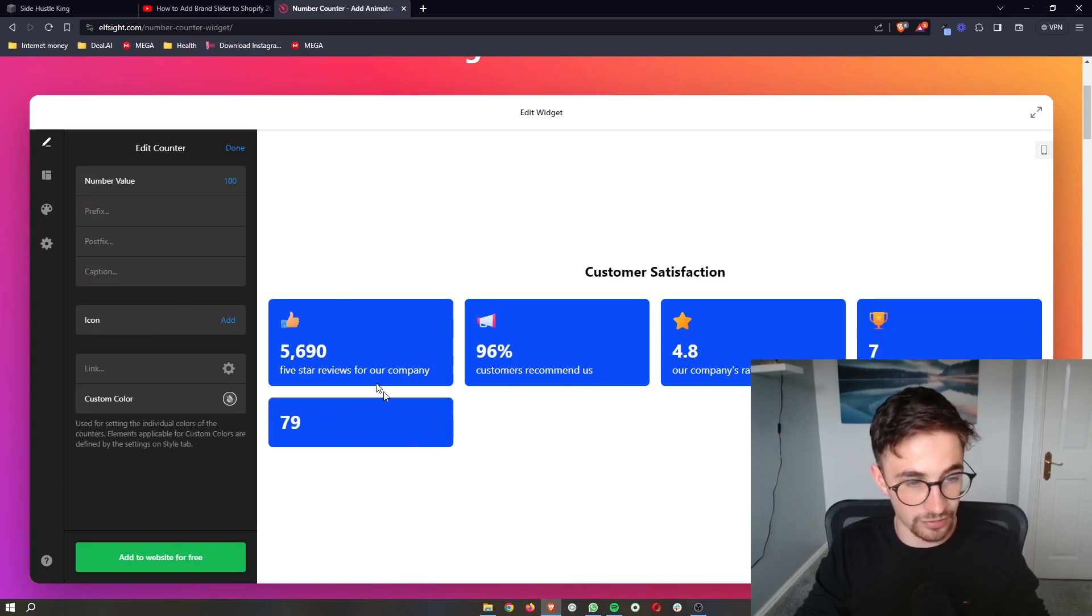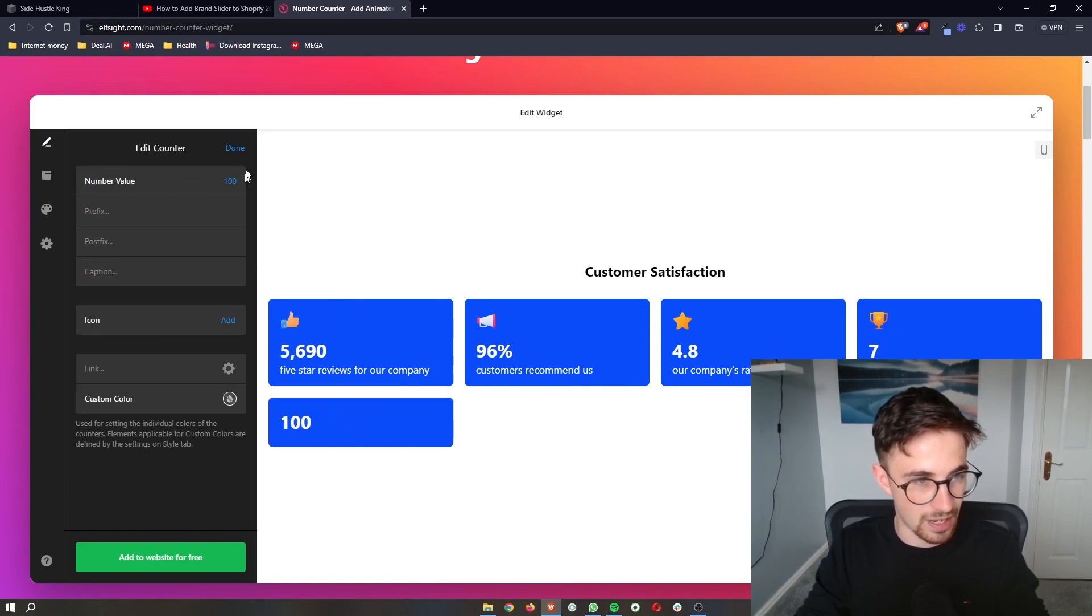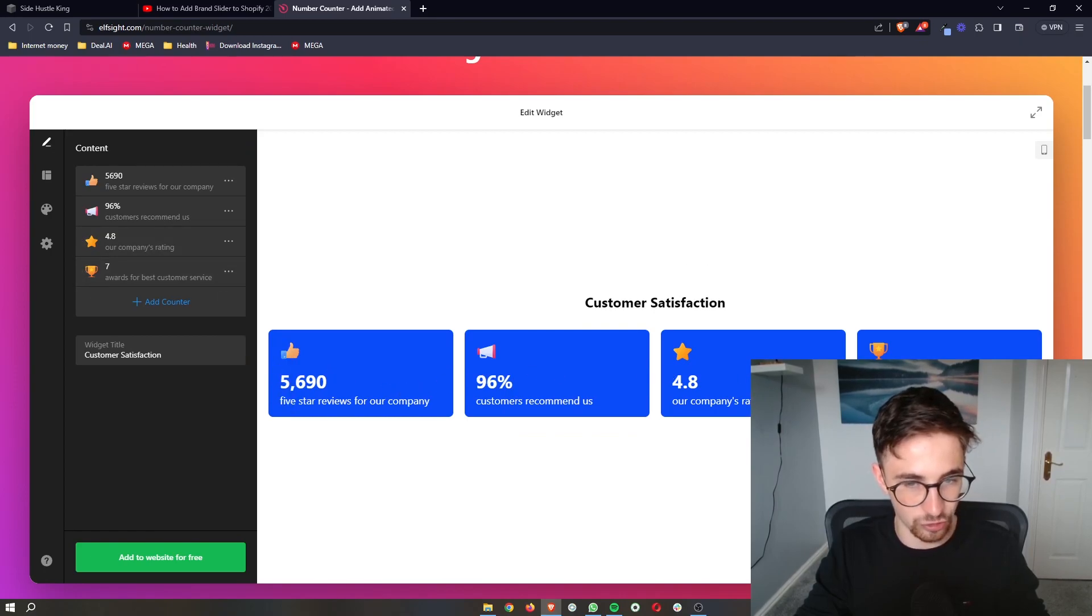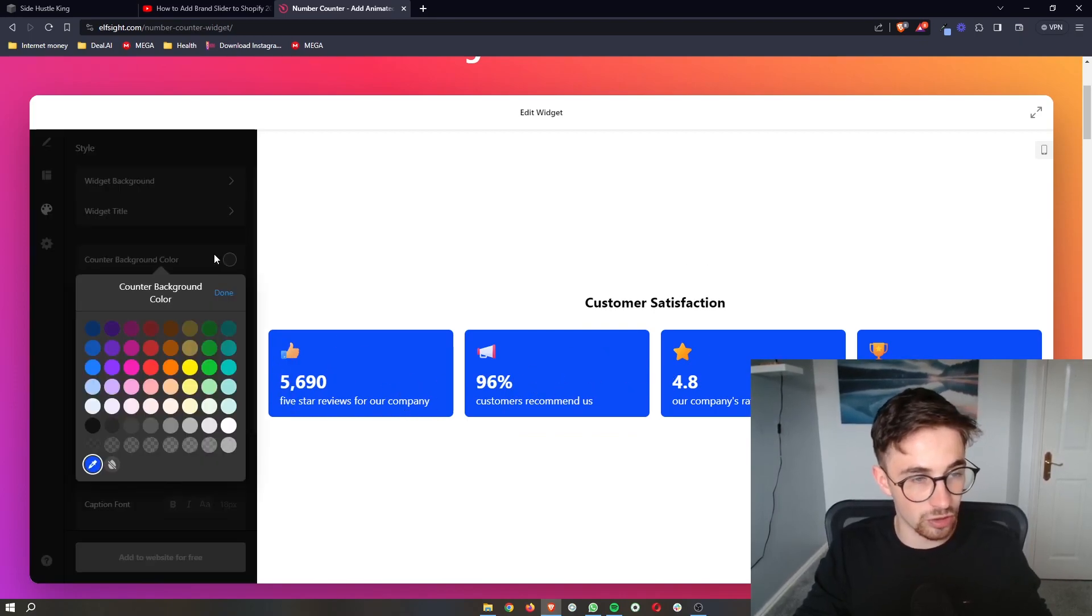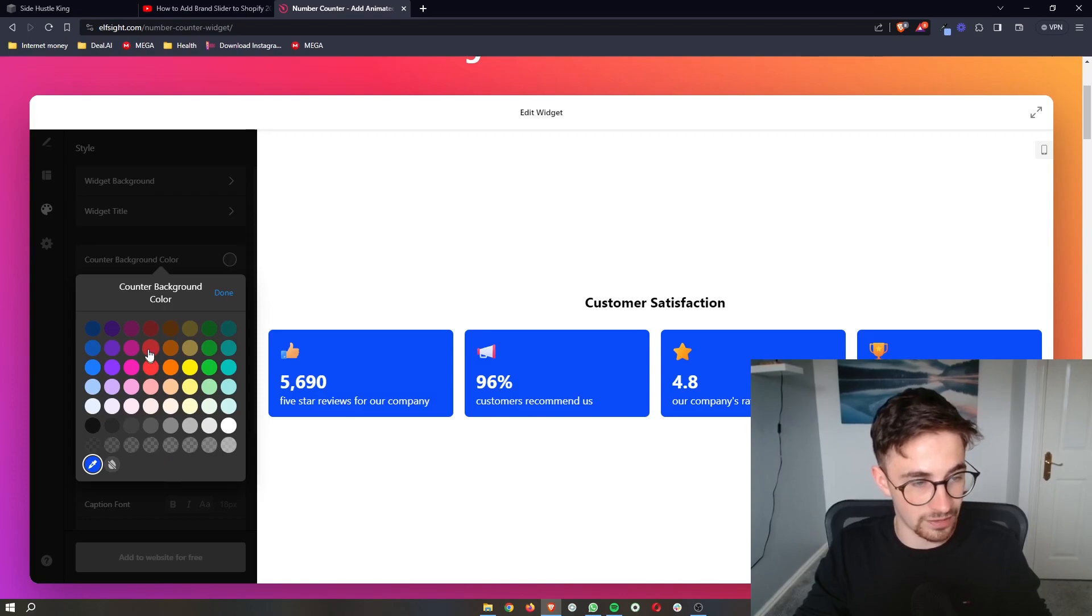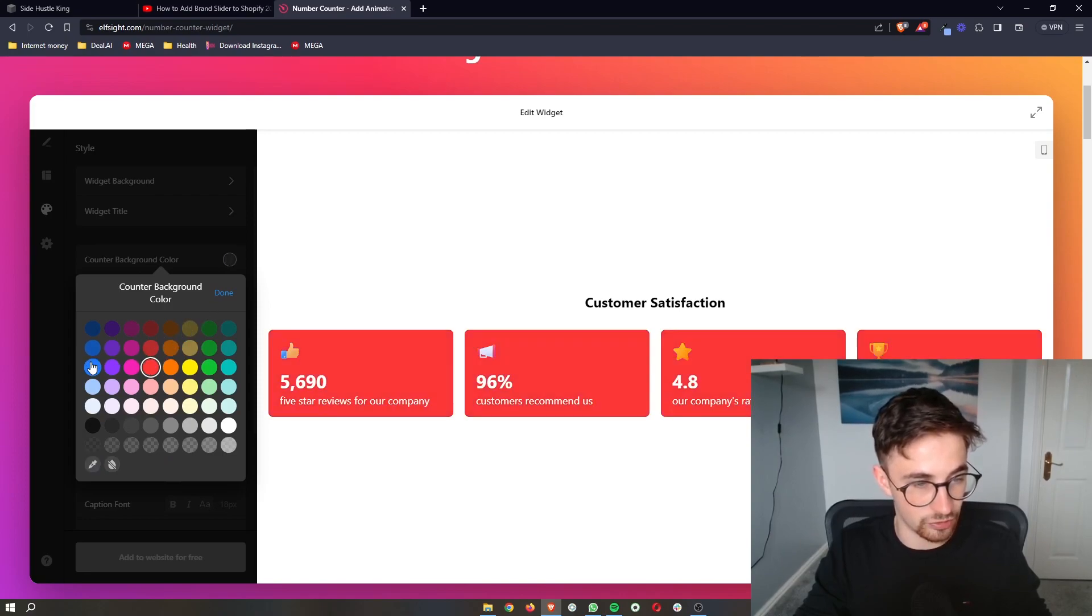You can also add new counters if you would like. I personally don't like this because I think it looks better just with four. If you want to change the color or anything like that, you can absolutely go ahead and do this as well.